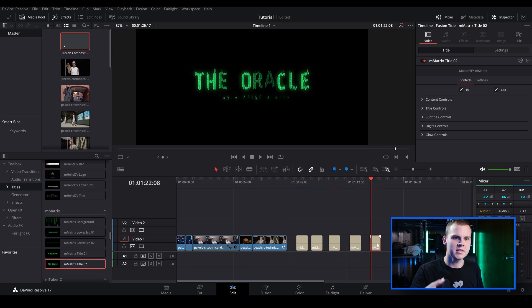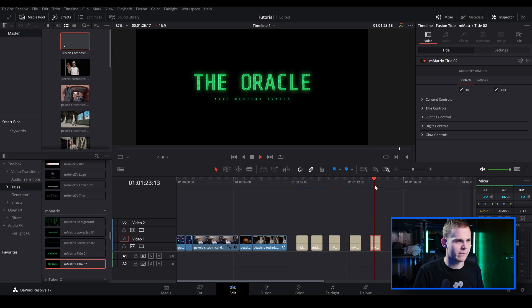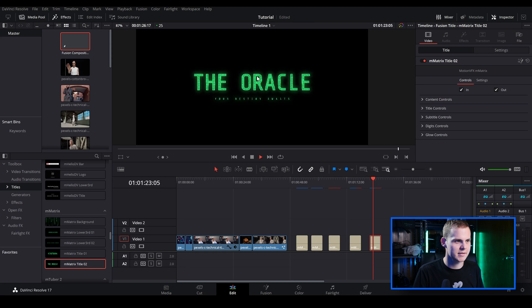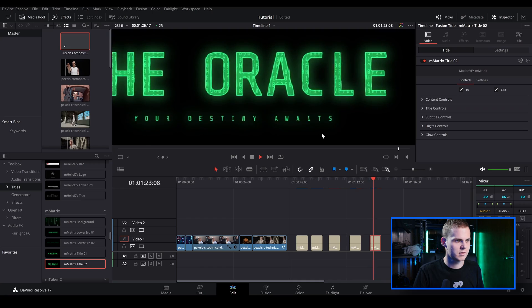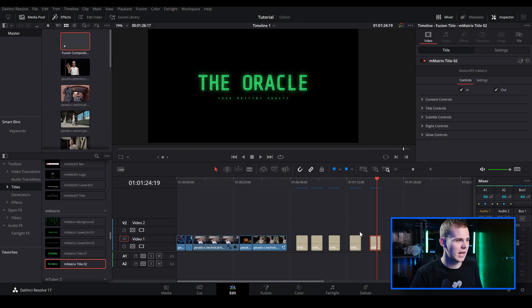I'm not going to show you all the adjustments for these titles since you can go in and play around with it yourself. Let's have a look at this other one — we've got a really nice animating text. That's how you do the Matrix-style text inside DaVinci Resolve. As you can see it's super easy — it's pretty much just a drag and drop and adjusting a few parameters.